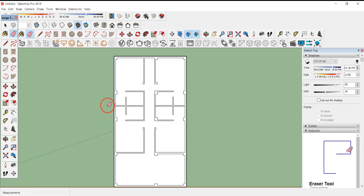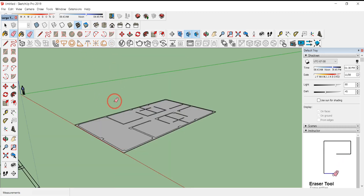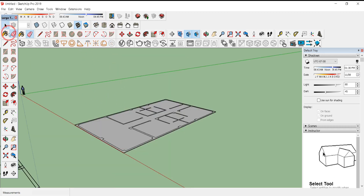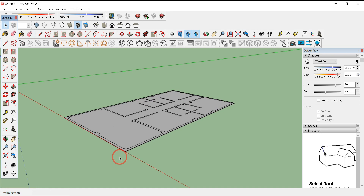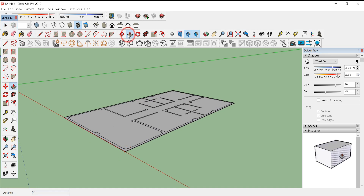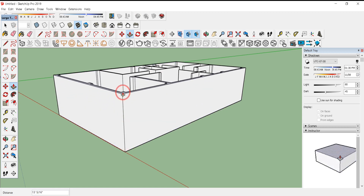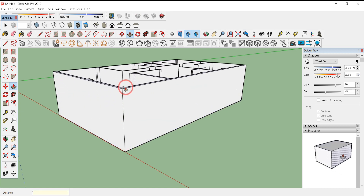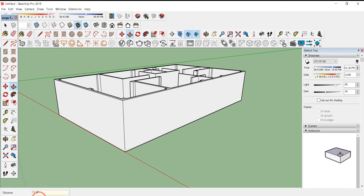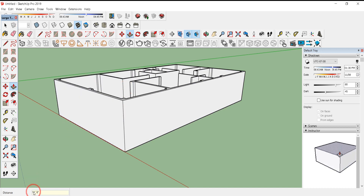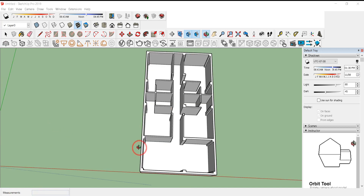I've erased all the intersecting lines. Now click on the Isometric View and you can easily Push/Pull the walls. Press P or select the Push/Pull tool and type 11 feet 8 inches. You can see the distance displayed in the measurement box.